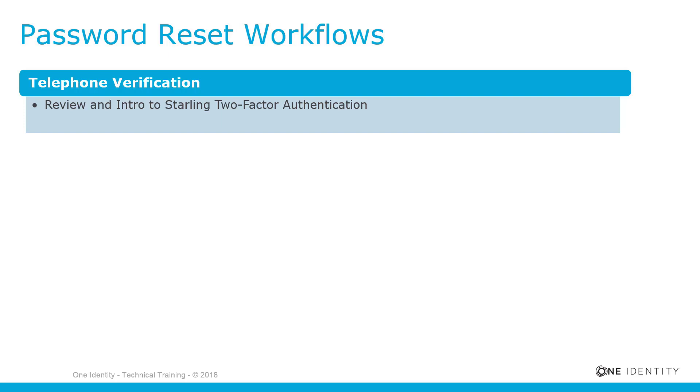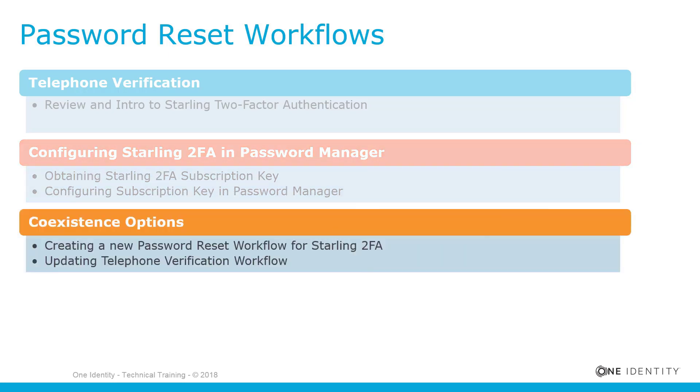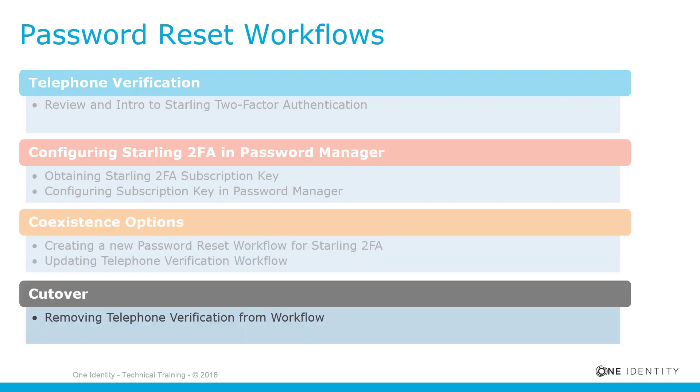The first topics provide a review of telephone verification and an introduction to Starling 2FA. We then look at configuring the Starling 2FA subscription key within Password Manager. Next we cover coexistence options where users can choose either telephone verification or Starling 2FA when resetting their password. We finish with the cutover where telephone verification is removed and replaced with Starling 2FA for all password reset workflows.